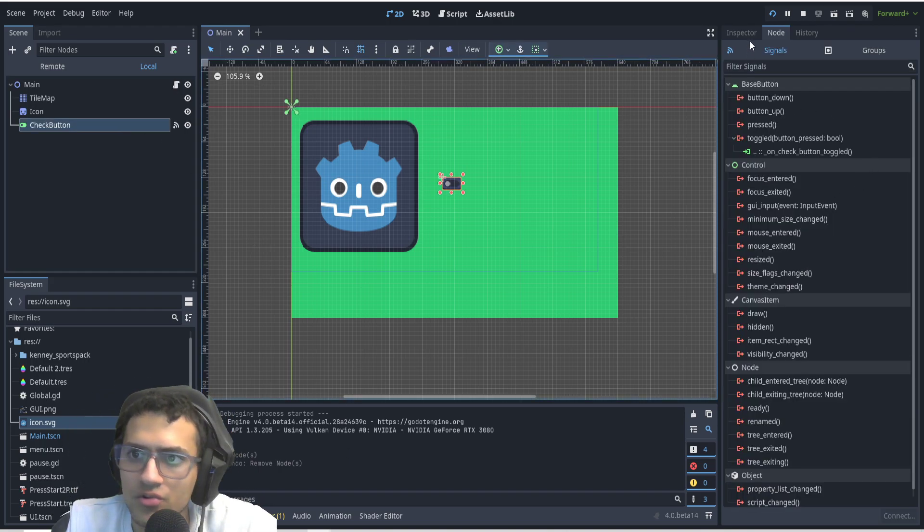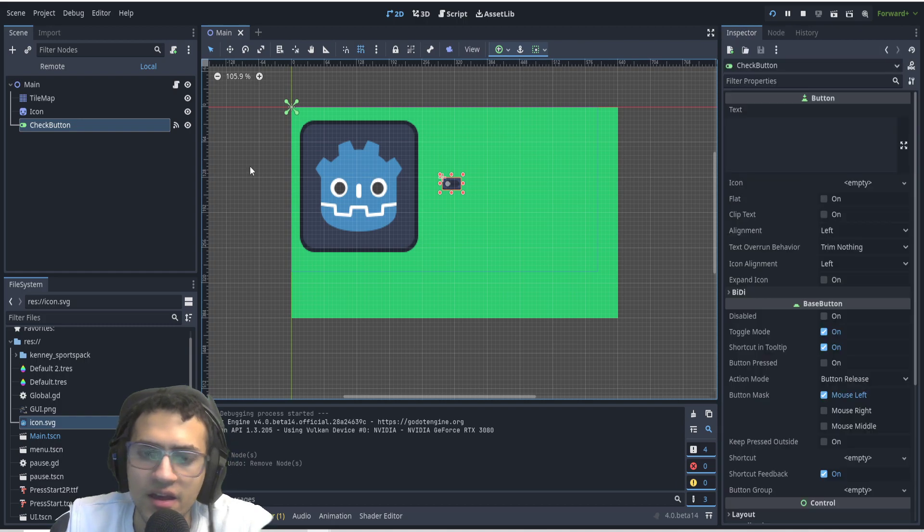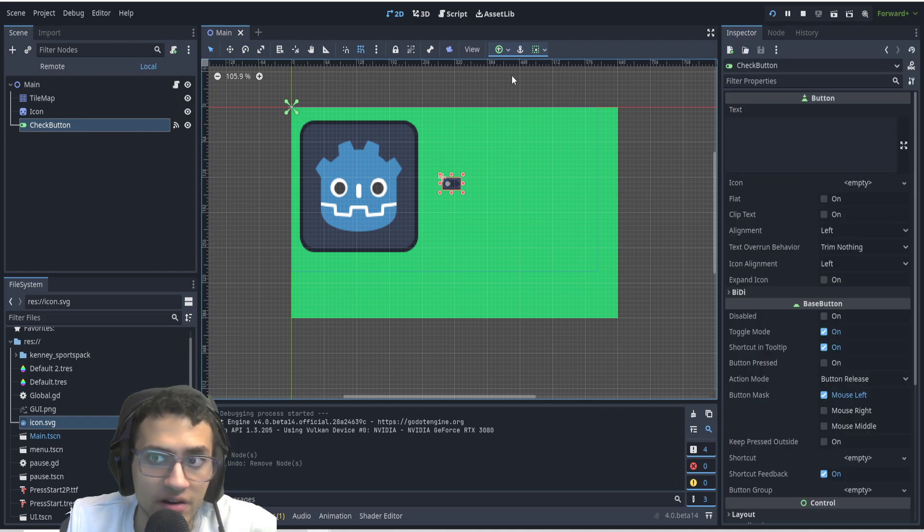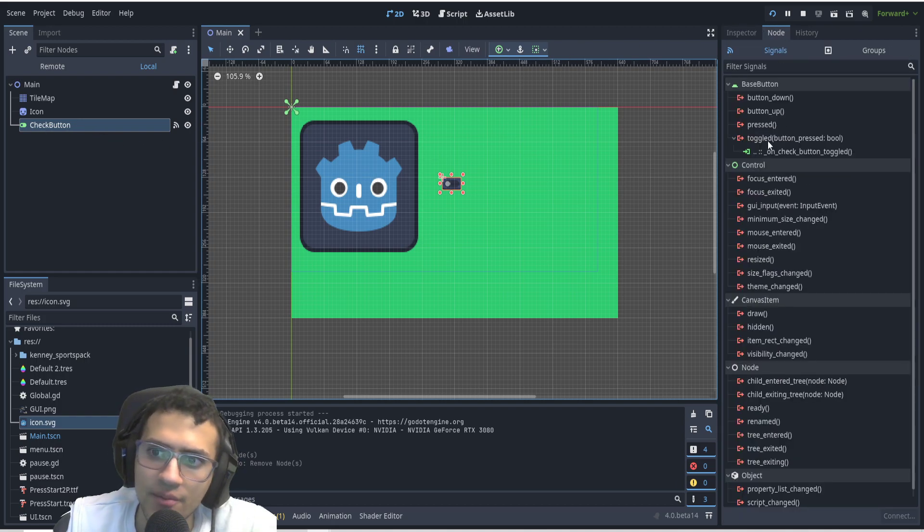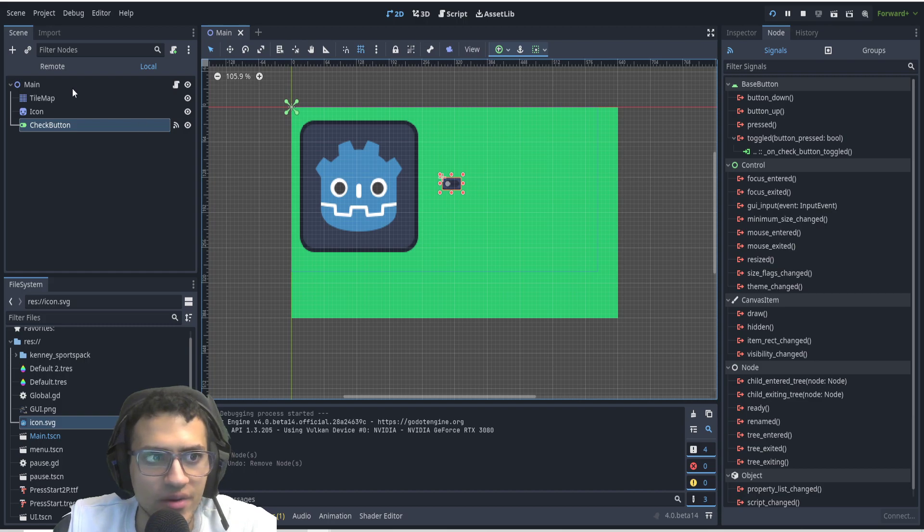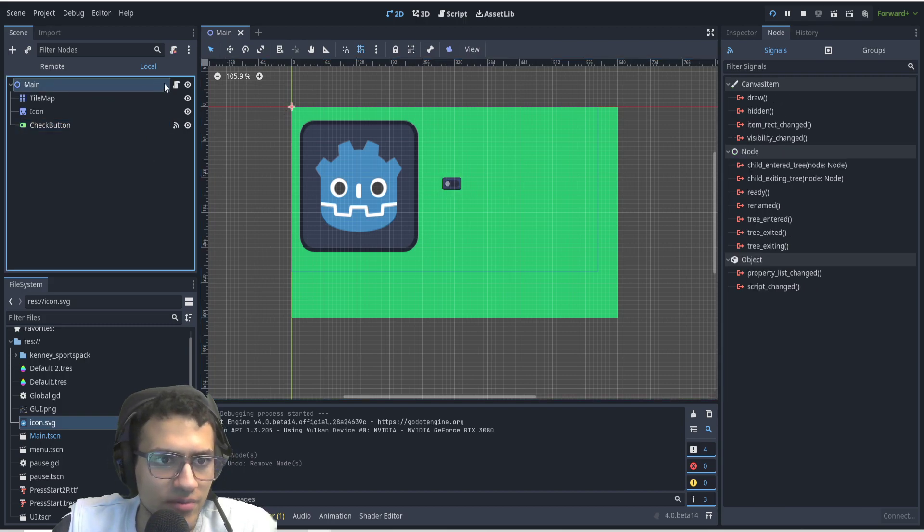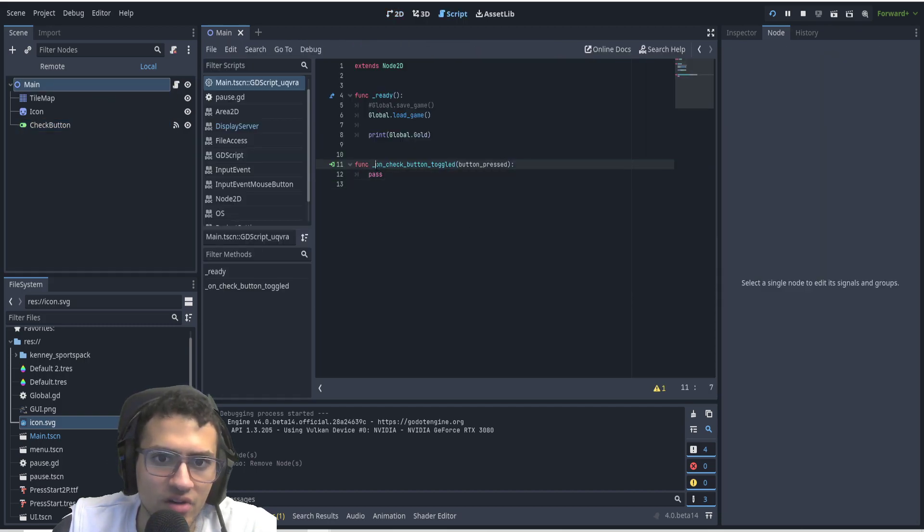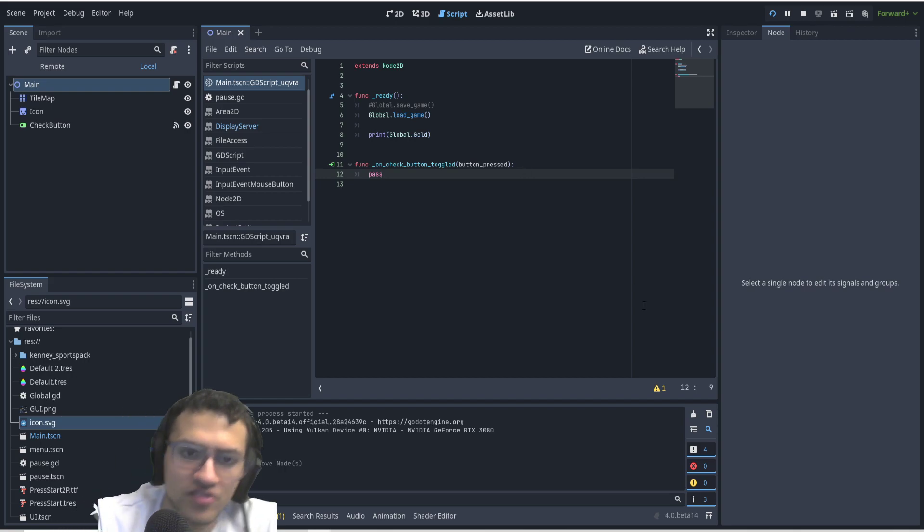So to get started, we're going to have a toggle button. It's called a check button in Godot 4. I'm going to connect the toggled signal into a main script here. So if we go into the script, we can now see on check button toggled button pressed.